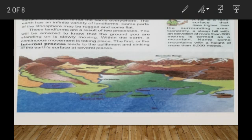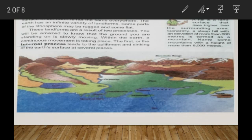As you all know, there are different kinds of landforms or features which you have seen, like plateaus, mountains, or valleys. You have noticed that the surface of the Earth is not the same everywhere. The Earth has an infinite variety of landforms. Some parts of the lithosphere may be rugged and some are flat.